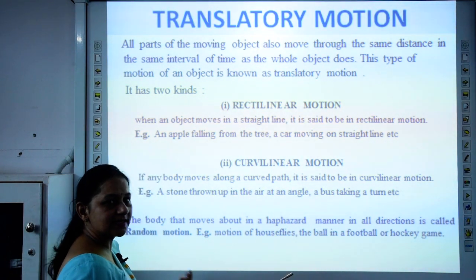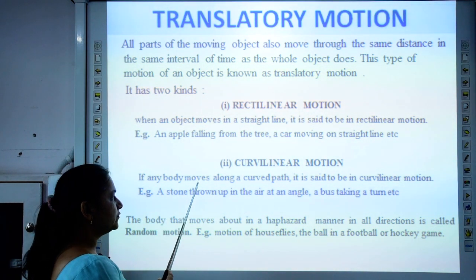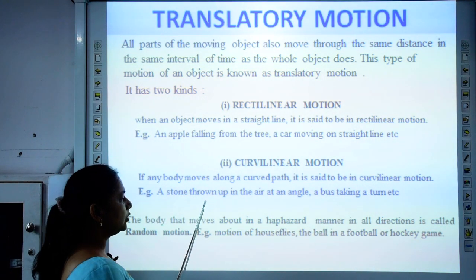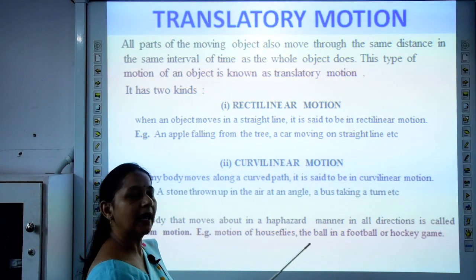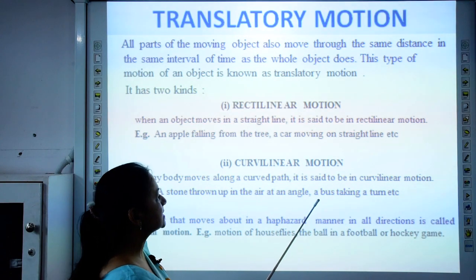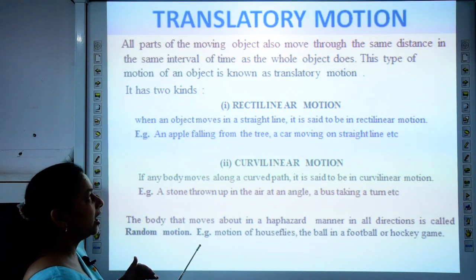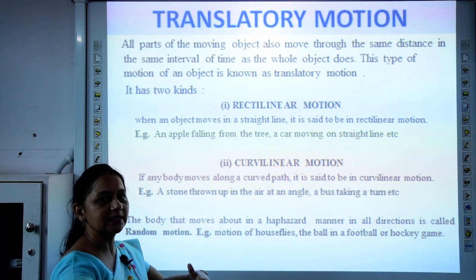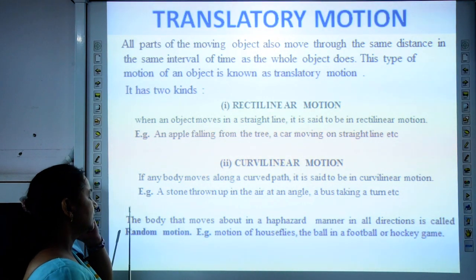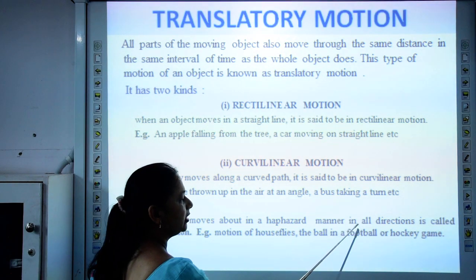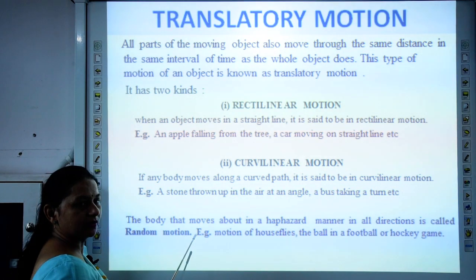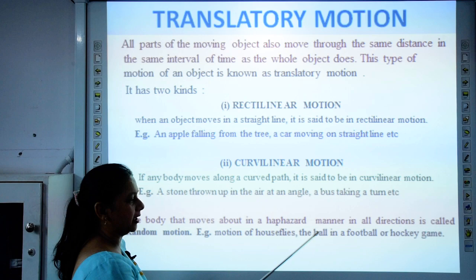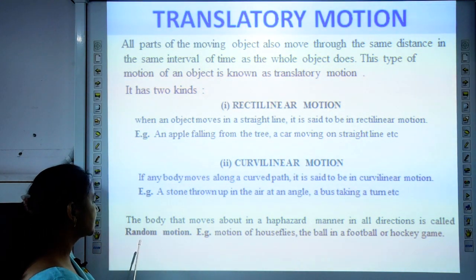Curvilinear motion is when a body moves along a curved path. Example: a stone thrown up in the air at an angle, or a bus taking a turn — these undergo curvilinear motion. Sometimes a body moves in a haphazard manner with no fixed direction; such a body moving about haphazardly in all directions is called random motion. Examples include the motion of a housefly, a butterfly, or a ball in a football or hockey game.